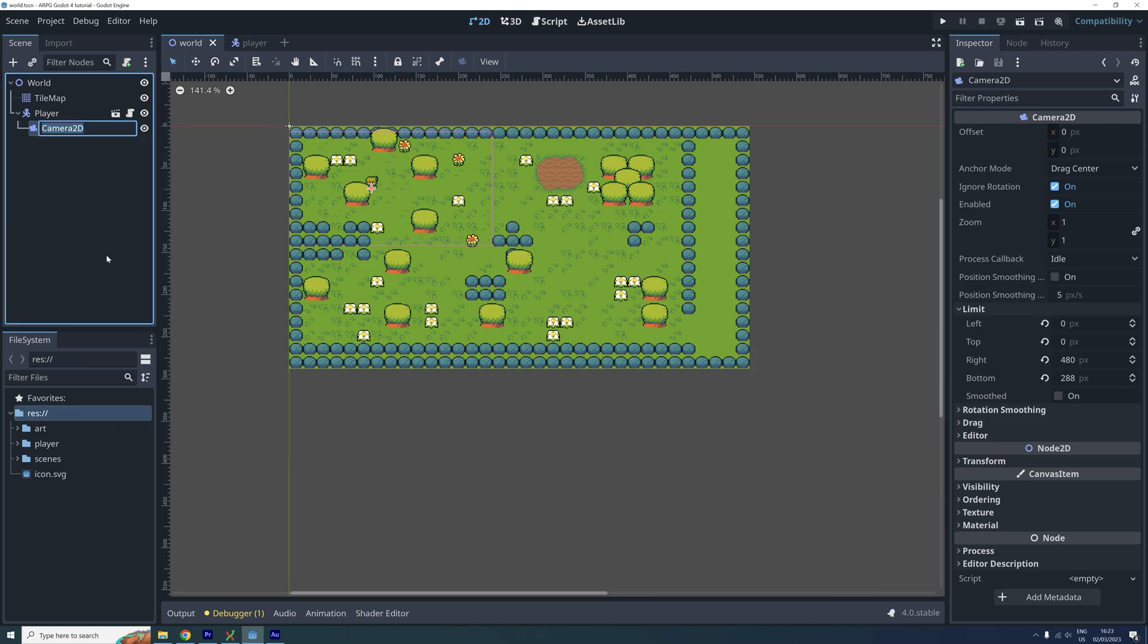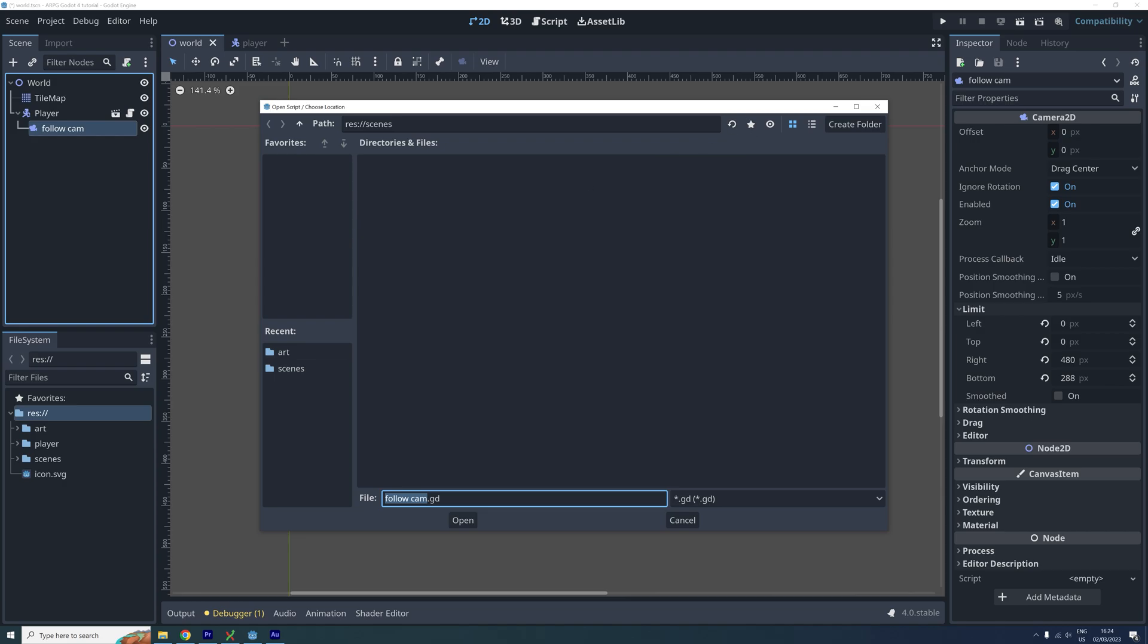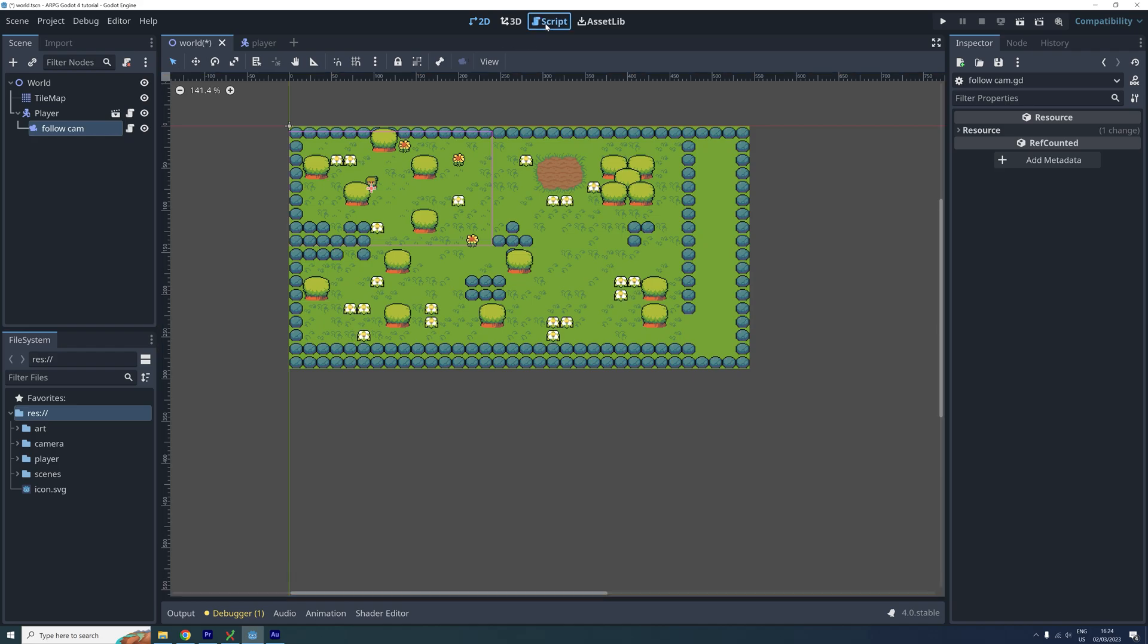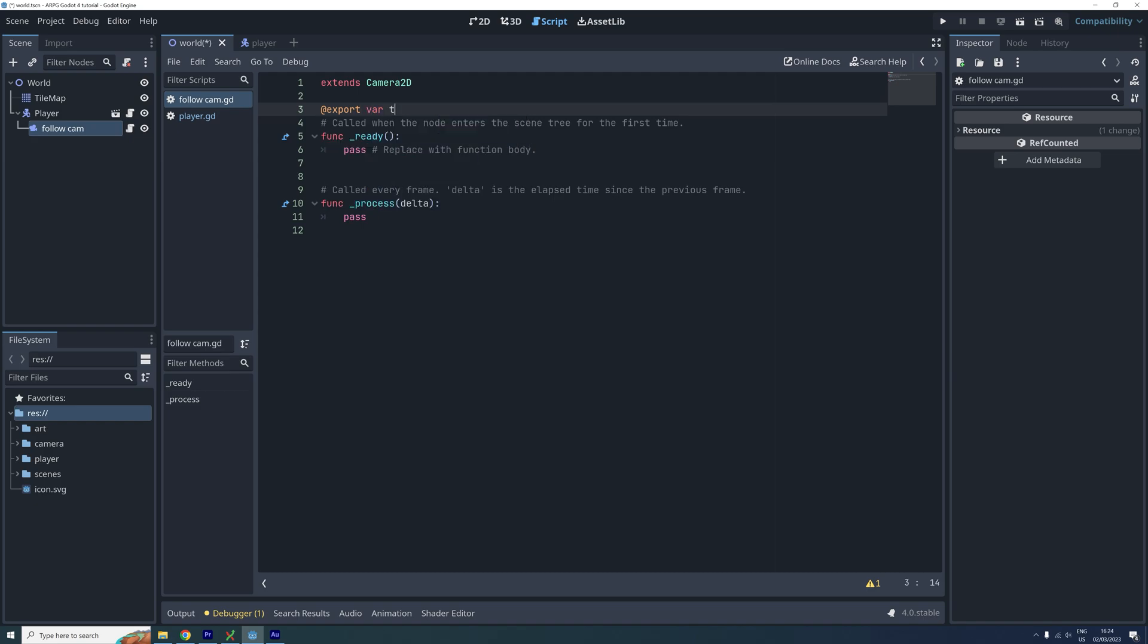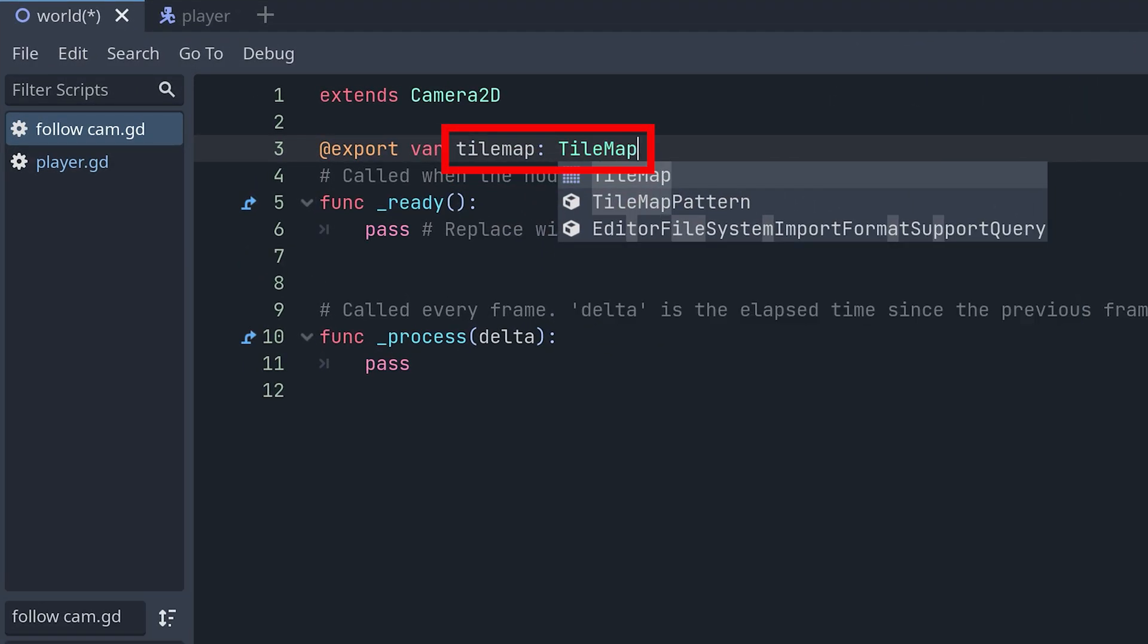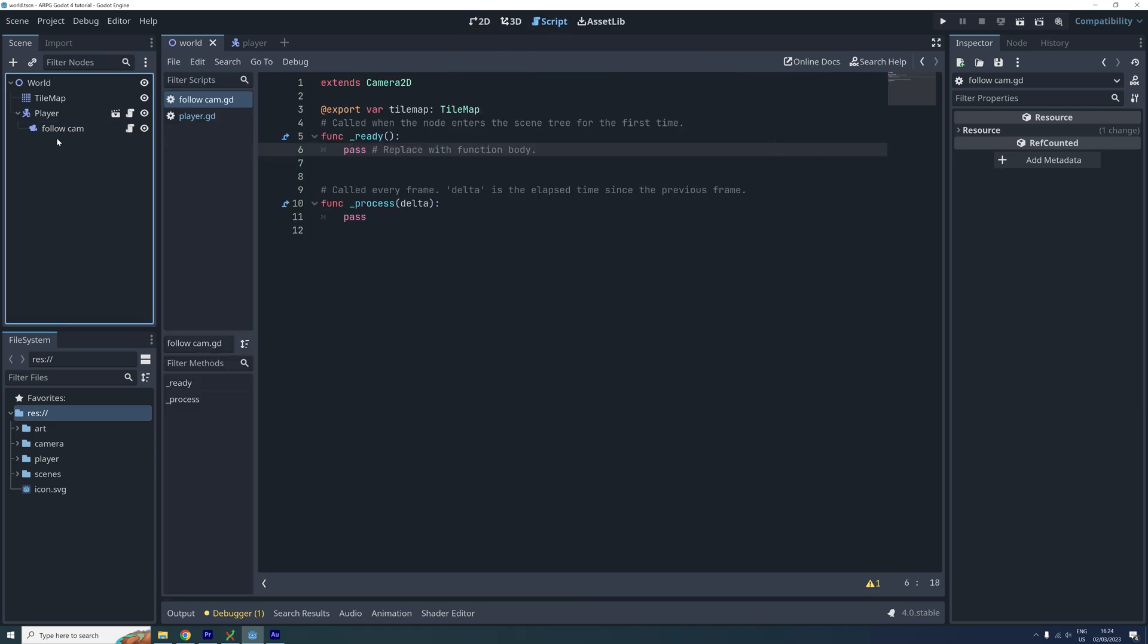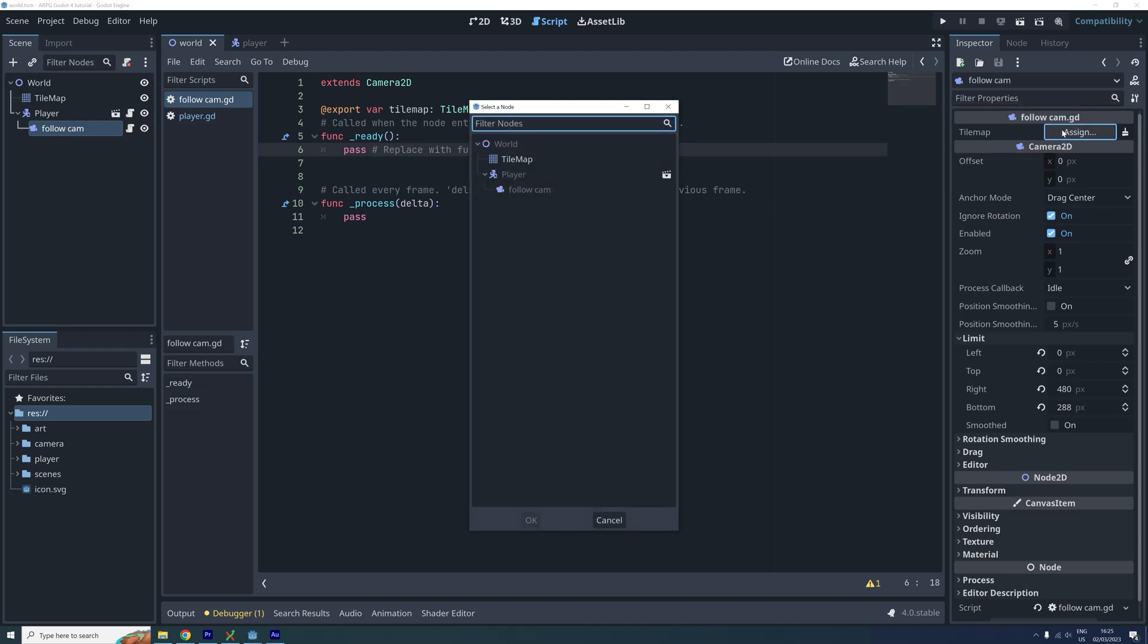First, let's change the name of our camera to follow cam. And then we add a new script to it. To set the limits correctly we need to know the width and height of the world in our tilemap. So we need to have access to the tilemap node. I use an exported variable for this. Make sure to specify that the type should be a tilemap. Exported variables can be set in the inspector menu. We can then either click and drag the tilemap to set it or simply just click where it says Assign and choose the correct node from the scene.